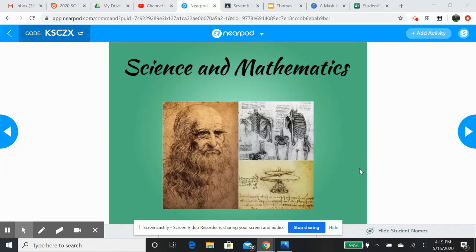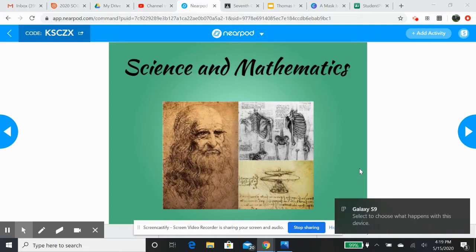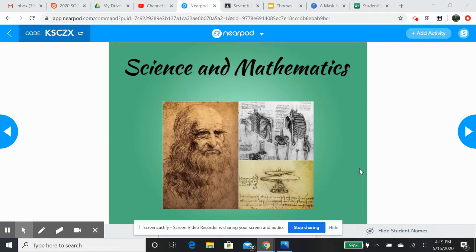Sorry this is late. So I told you guys we would look today at the science and mathematics aspects. And what we're really doing is we're really going to look at da Vinci. There are a few more people during this time that really did leave their mark on humanity, but da Vinci is the guy that we look at as being that number one in this area.